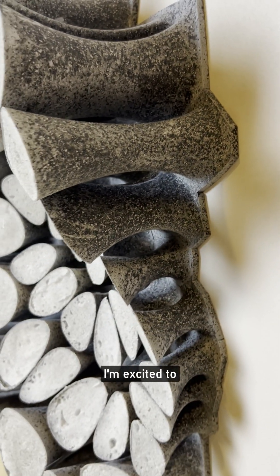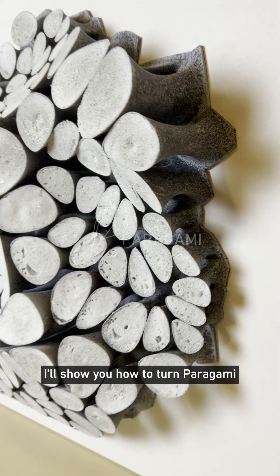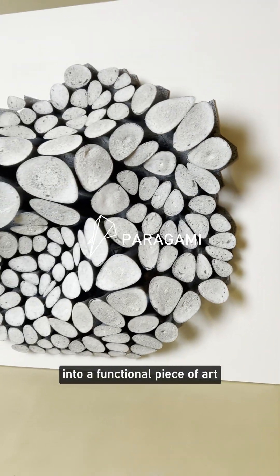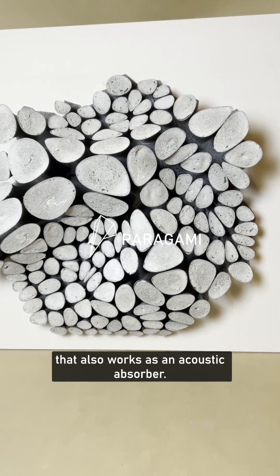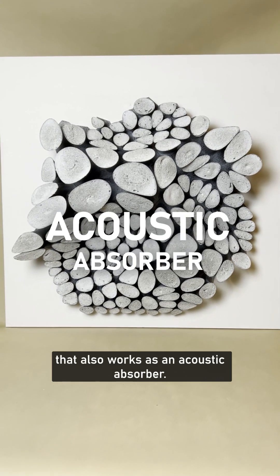Hi everyone, I'm excited to share a new idea with you today. I'll show you how to turn Perogami into a functional piece of art that also works as an acoustic absorber.